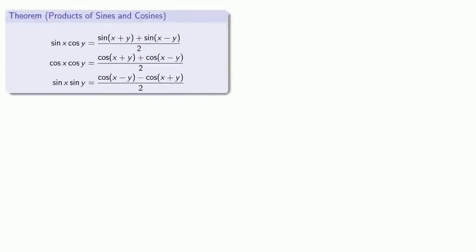And if we do this for the other compositions, we find the following identities that allow us to transform a product of sines and cosines into a sum of sines and cosines.